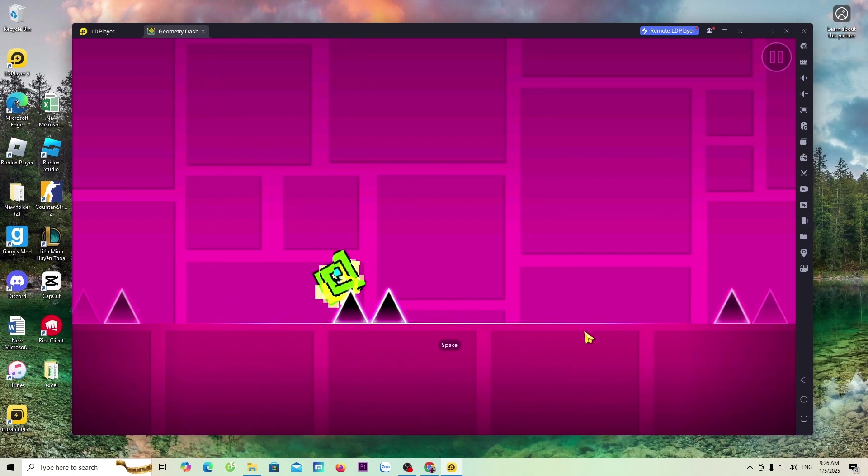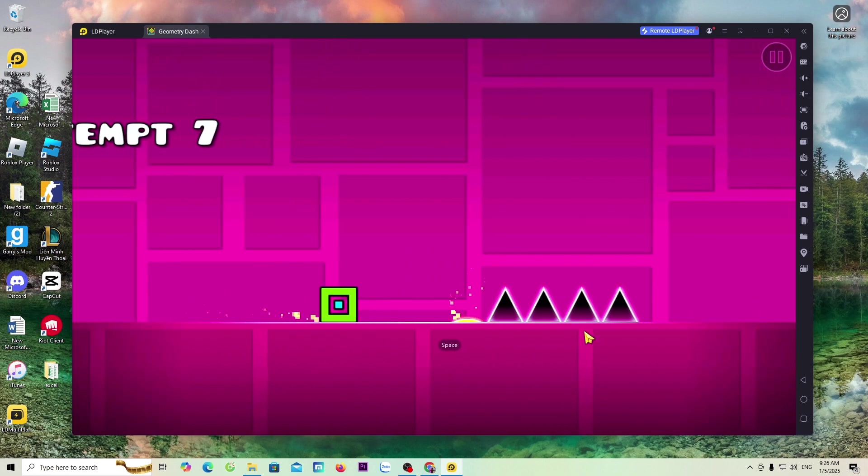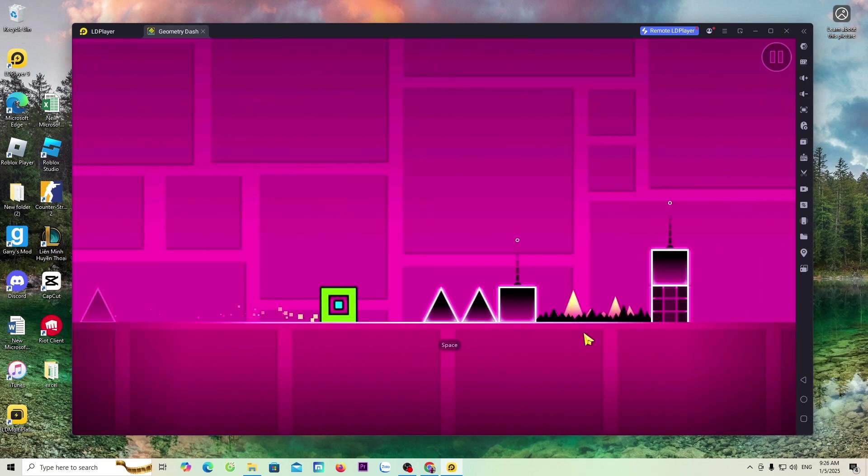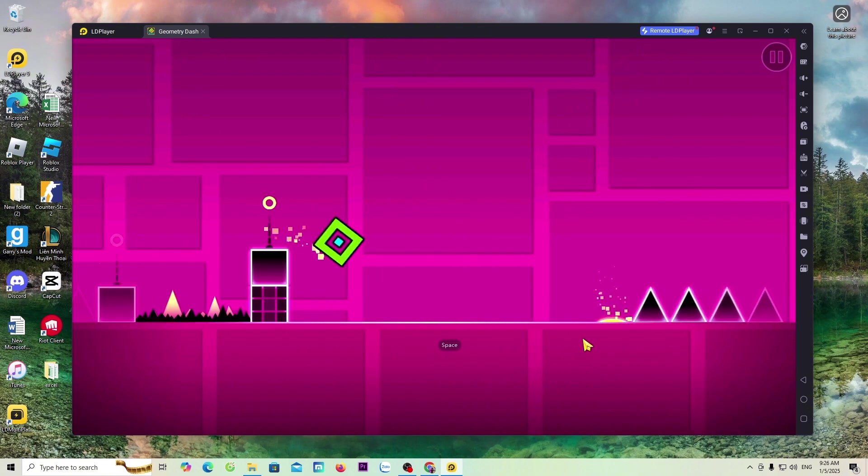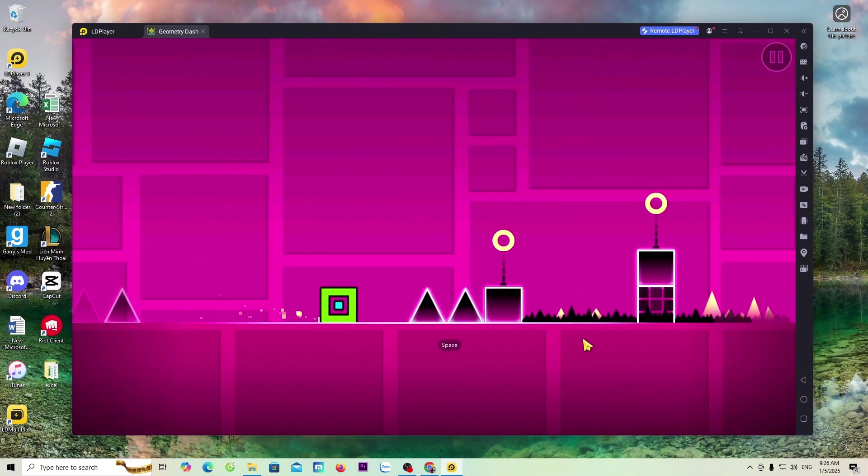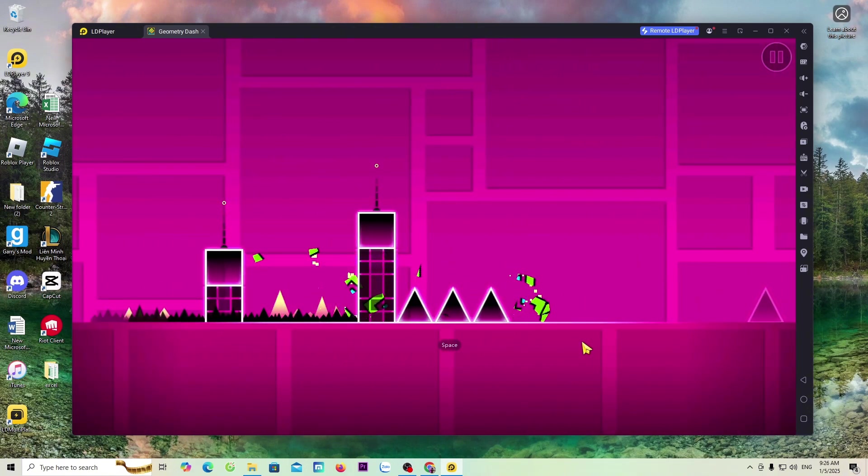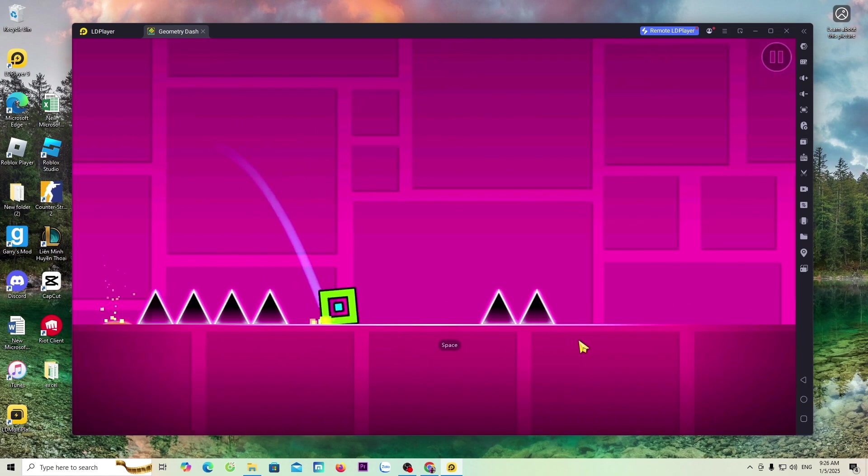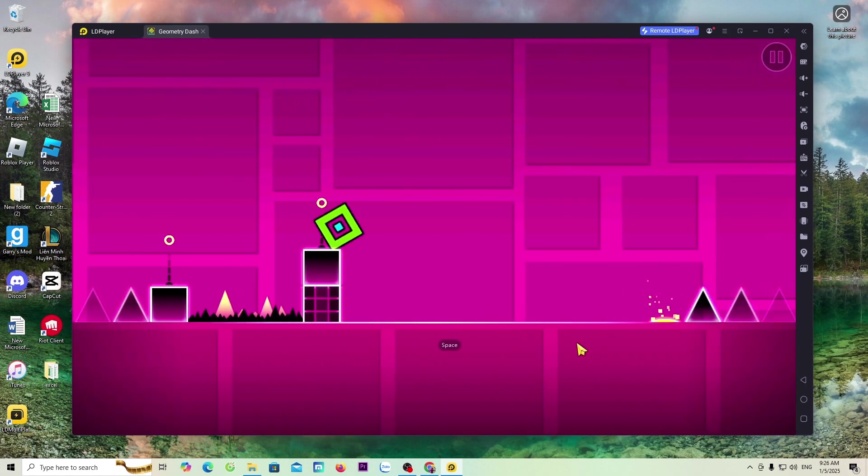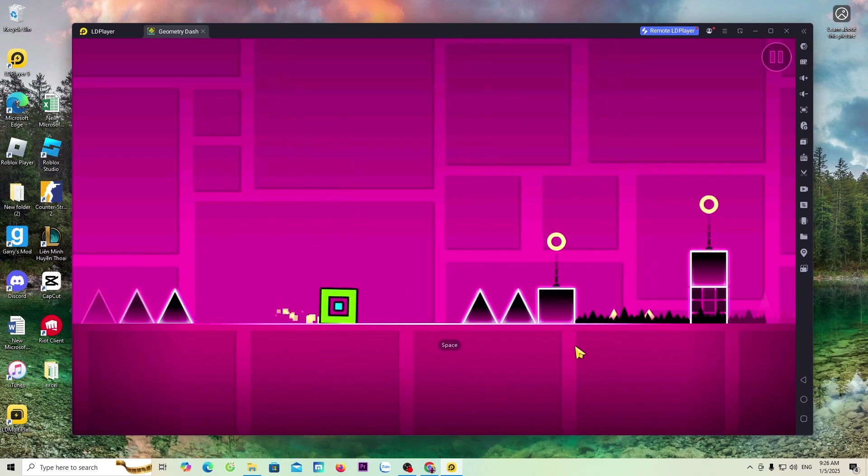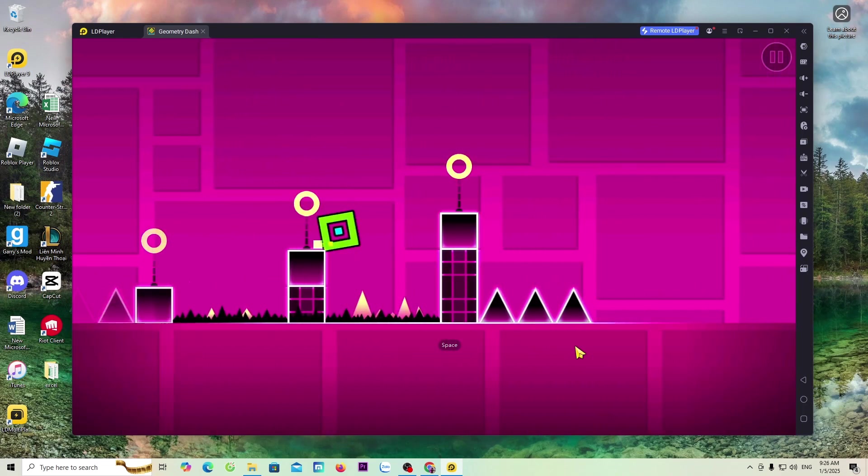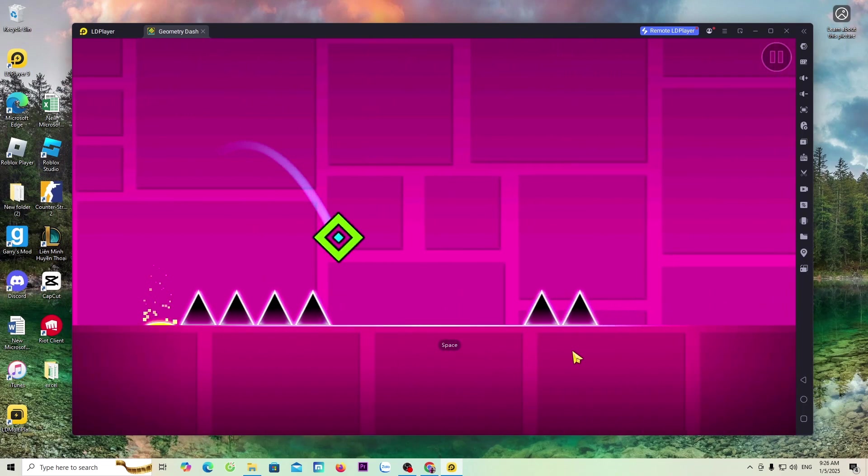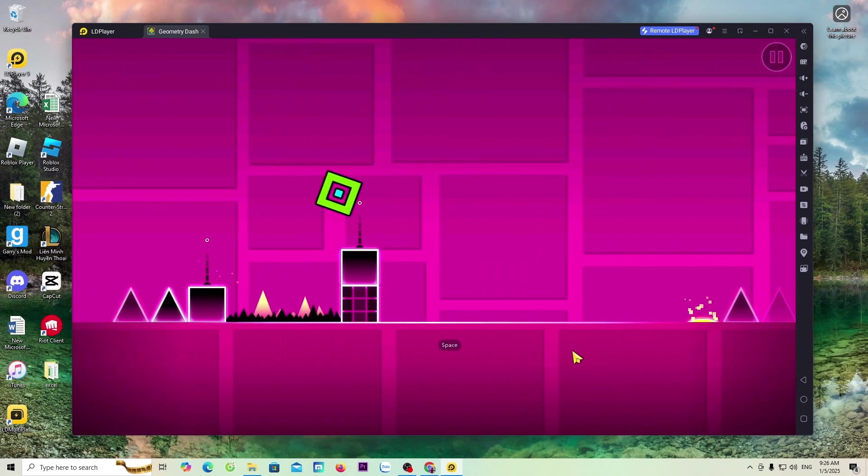That's how I've finished the guide for everyone on how to download the Geometry Dash game on a PC for everyone to play. If you find the video helpful, don't forget to give me a like, a share, and a subscribe to the channel would be appreciated. Thank you all very much. Goodbye, and see you again.